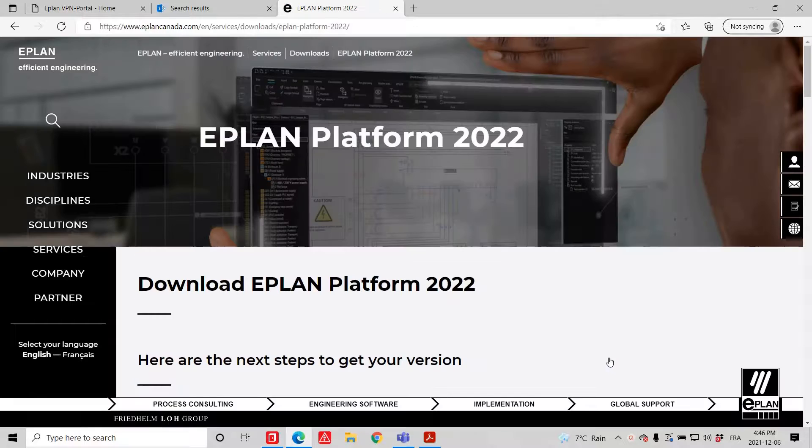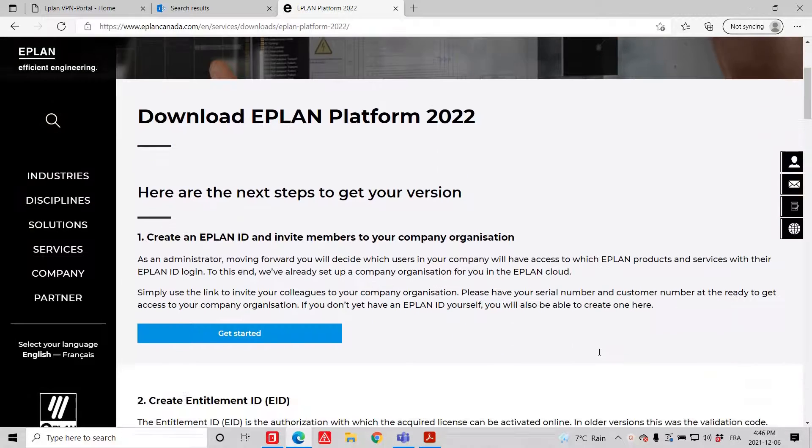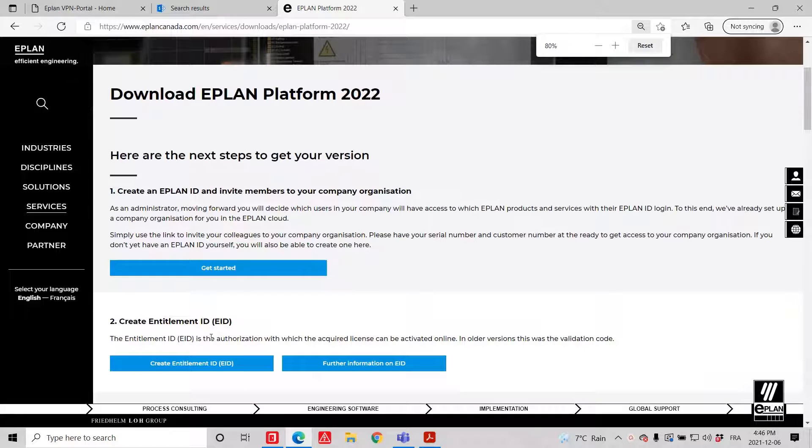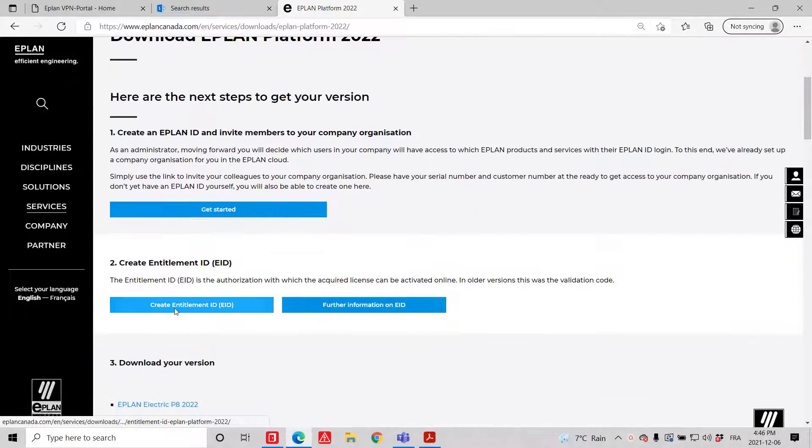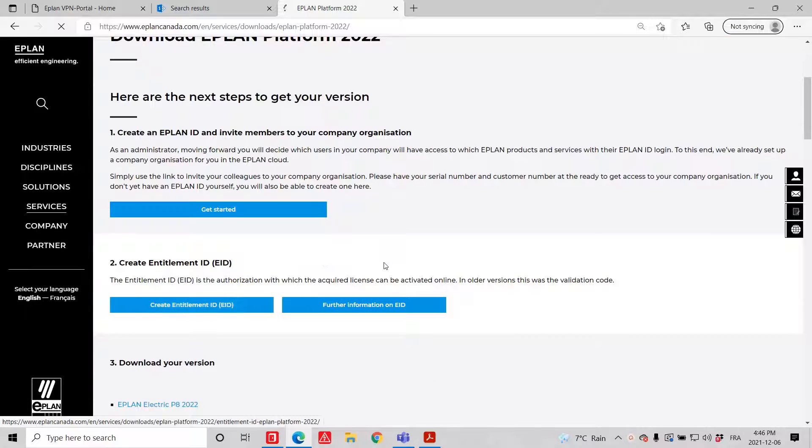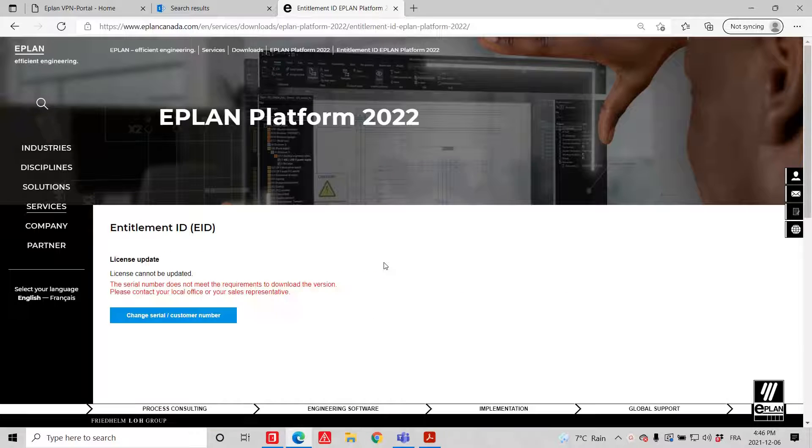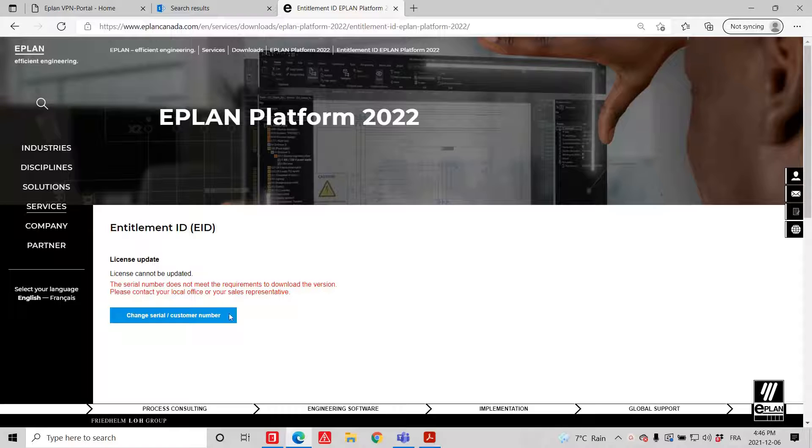You go here to the download section, and right here you can see there is a create entitlement ID. This is how you create your own entitlement ID.